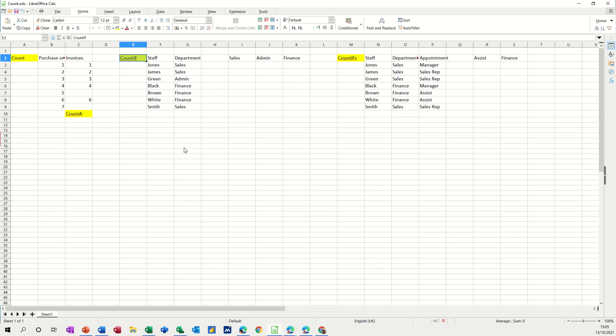Hi guys, welcome to this session on LibreOffice Calc. In this module, I want to show you how you can use count functions.